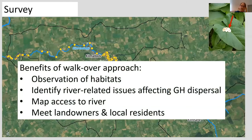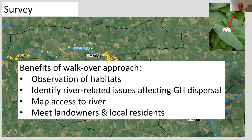The benefits of a walkover approach over drone technology — we may not have had permission to use drones over all the land. Although slow, it allowed us to take good observations of the habitats, including some interesting EU-classified habitats, to identify river-related issues affecting giant hogweed dispersal, to map access to the river where access was quite challenging, and to informally meet landowners and local residents along the way.